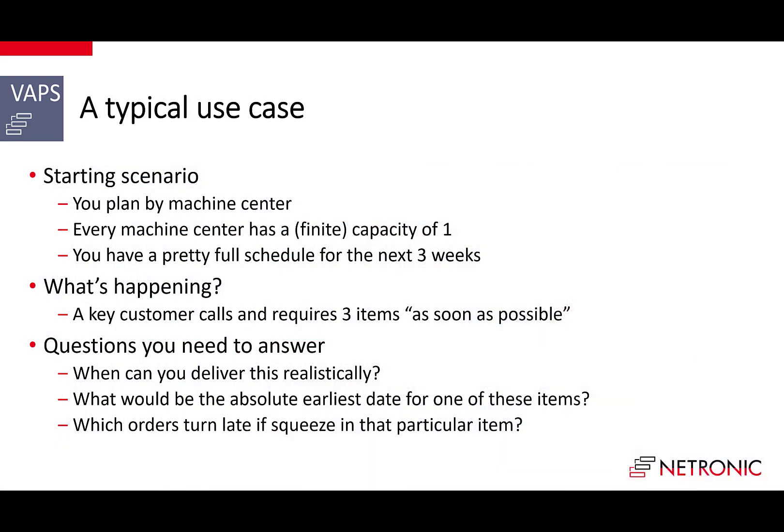The use case is a mid-sized manufacturing company with a bit more complex production structures. The customer does both make-to-order and make-to-stock and they plan by machine center. They cannot overload machines and have a pretty full schedule for the next three weeks.